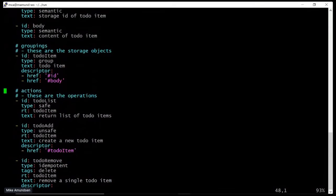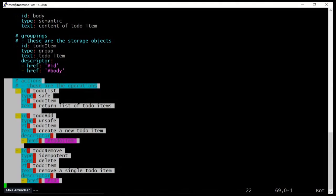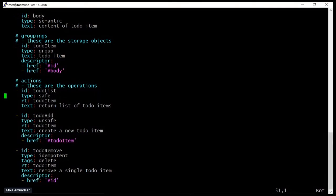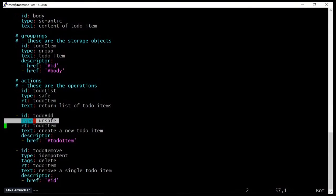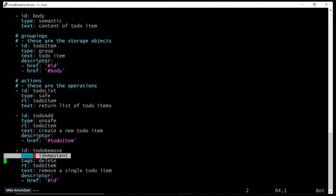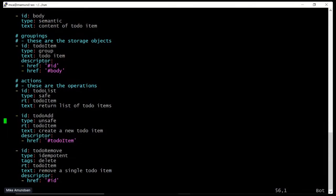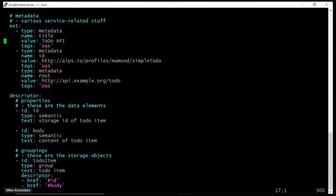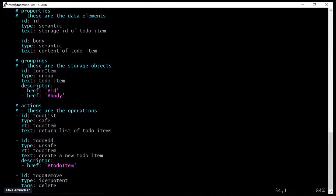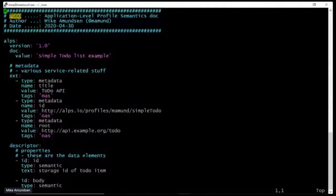I have some basic actions: a to-do list, an add, and a remove. Each one has a type. Type 'safe' means it's a read event. Type 'unsafe' means it's writable and not repeatable — if I say 'add a new record' twice, I'll get two records. 'Idempotent' means it changes something but is repeatable — I could delete record number 10 twenty times and it doesn't matter. I've described all the properties and actions in a single place. There's much more you can do with ALPS documents.